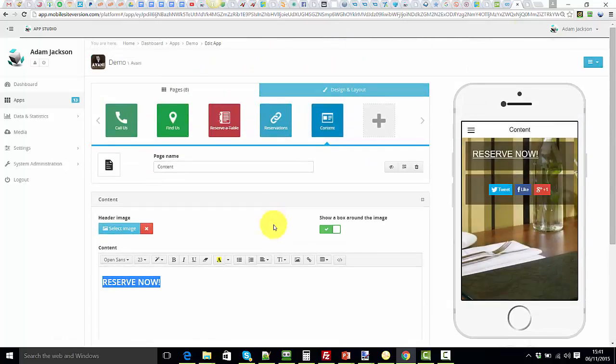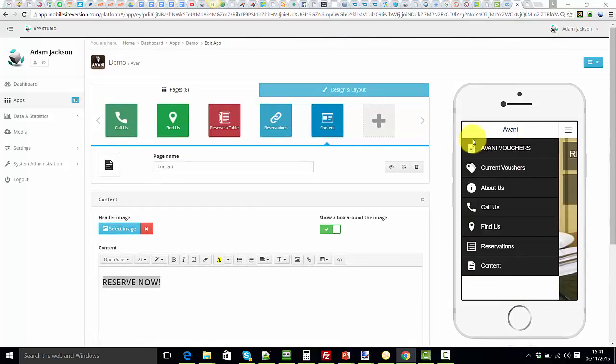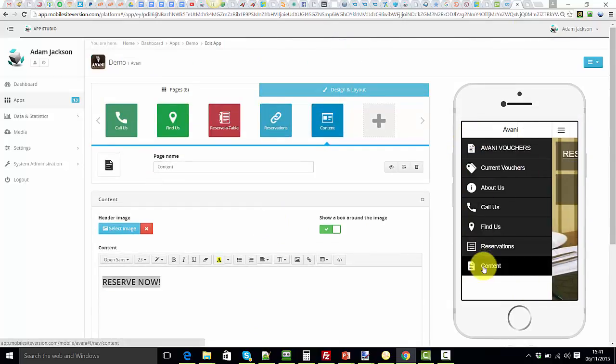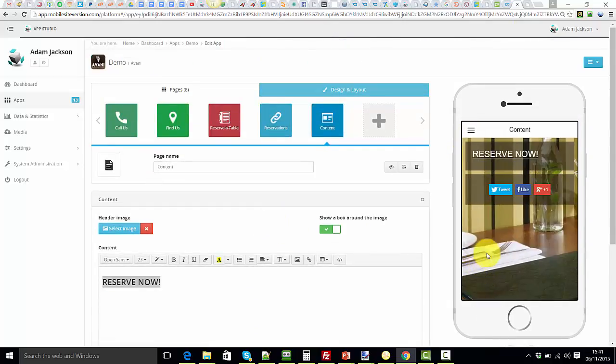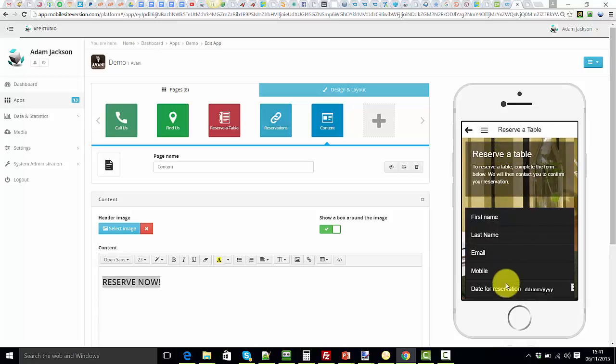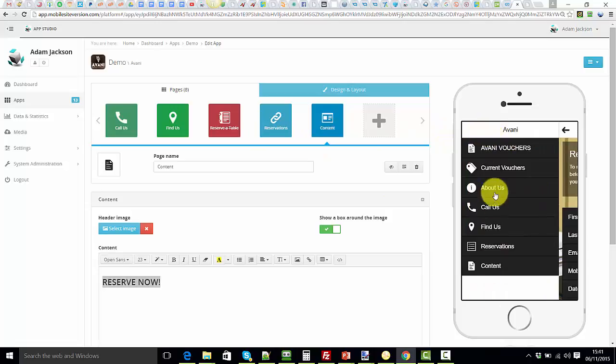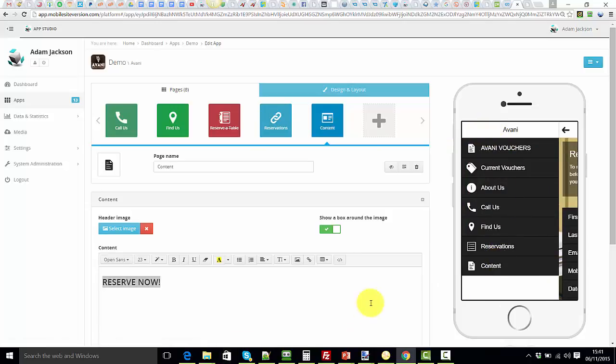Now if I come here and come to the content page and I click this link, it takes me to the reserve a table page which isn't showing in the menu. Okay, hope you found that helpful.